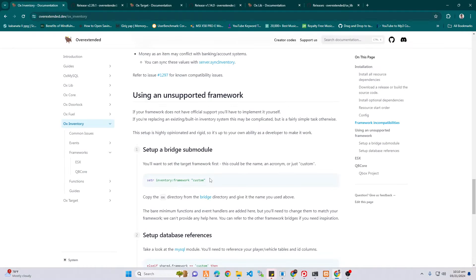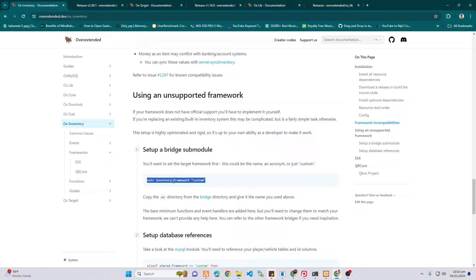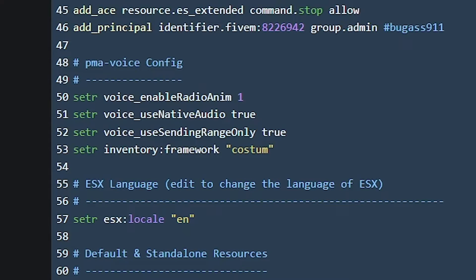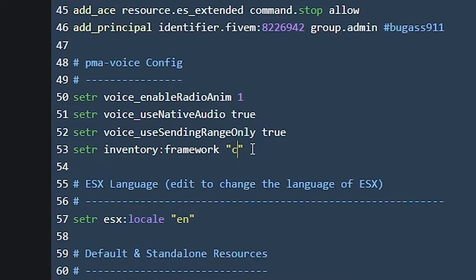Now scroll down to set up a bridge module portion, and then copy this piece of code. Go to your server.cfg and then paste it there. Of course, you have to replace the custom into ESX since we're using ESX Legacy.